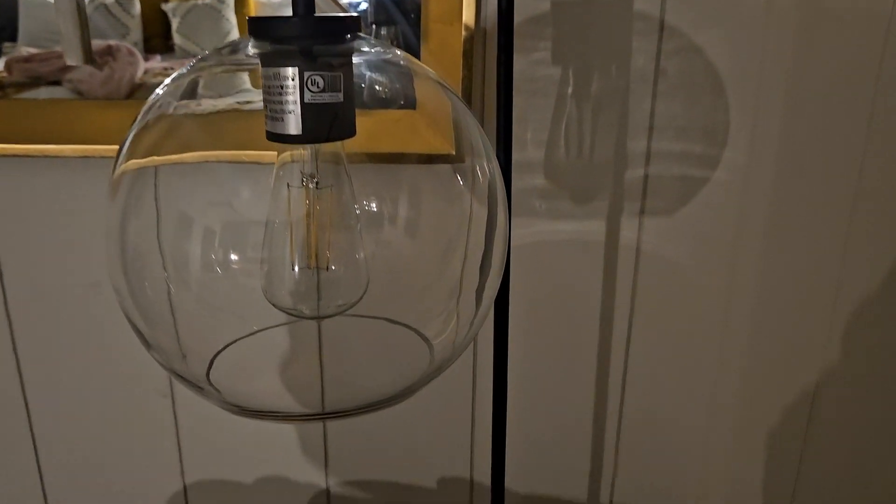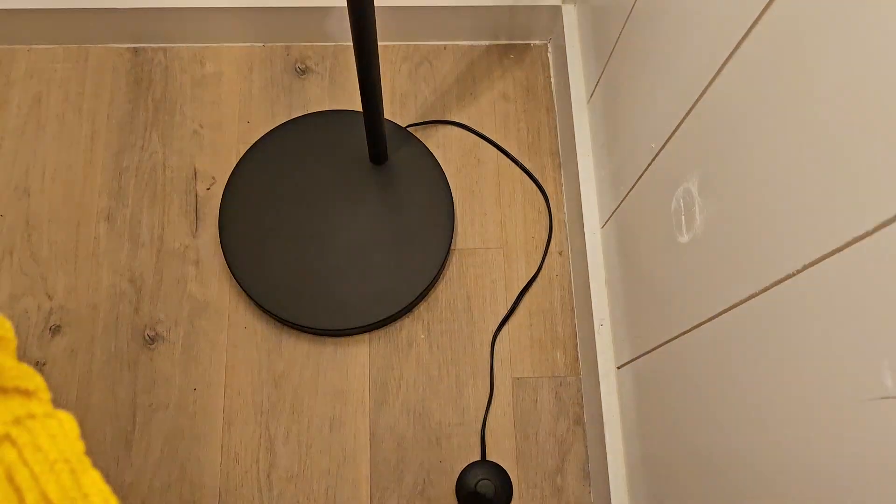Not only does this lamp add sophistication and style to any room, but its adjustable height and reach allow for personalized placement, making it a versatile addition to your space.